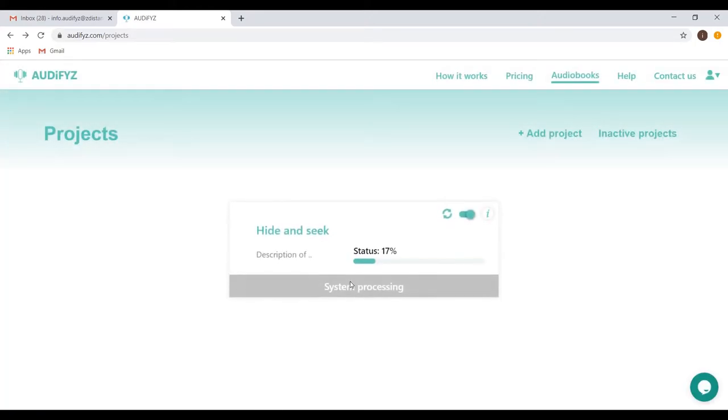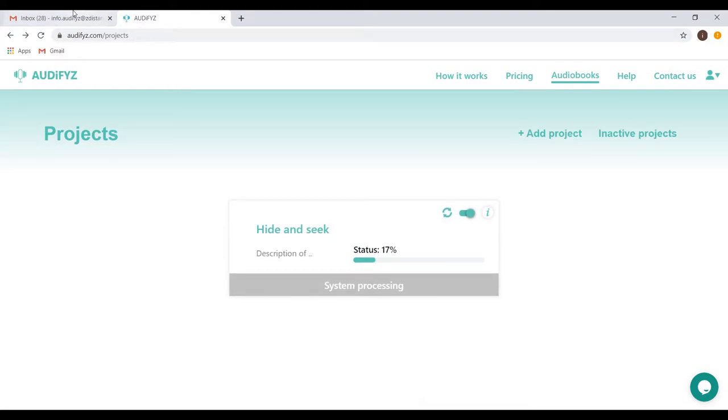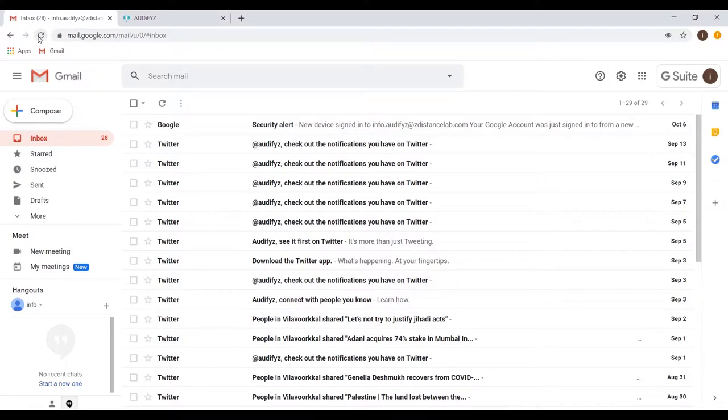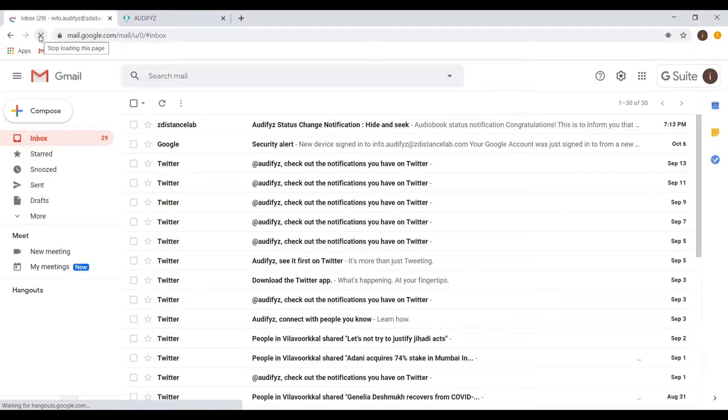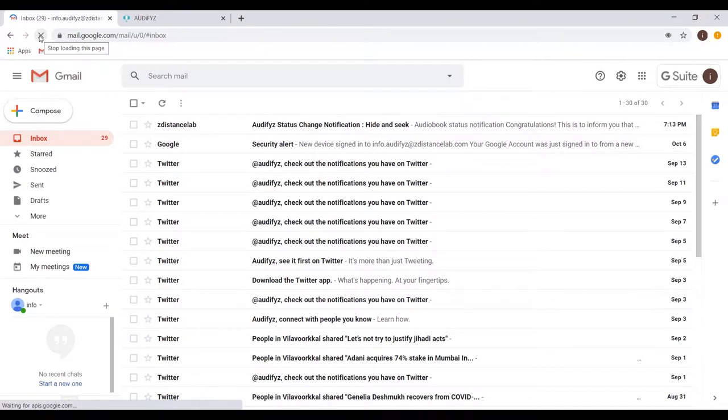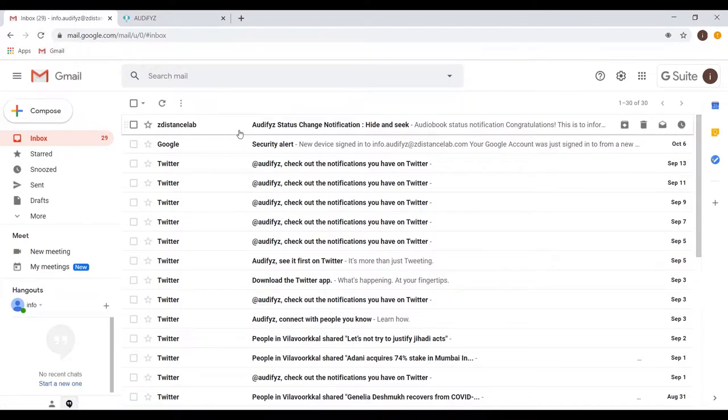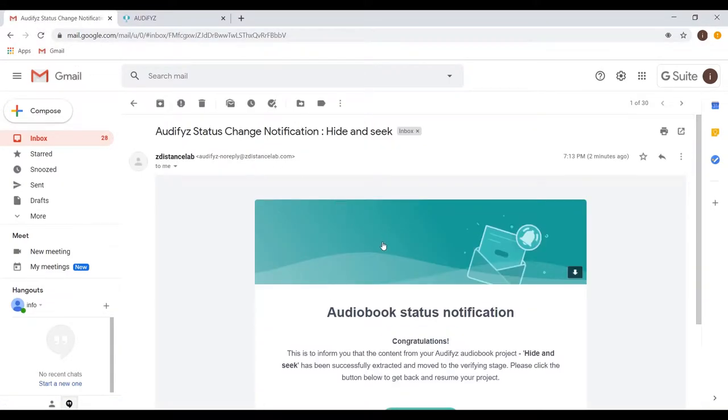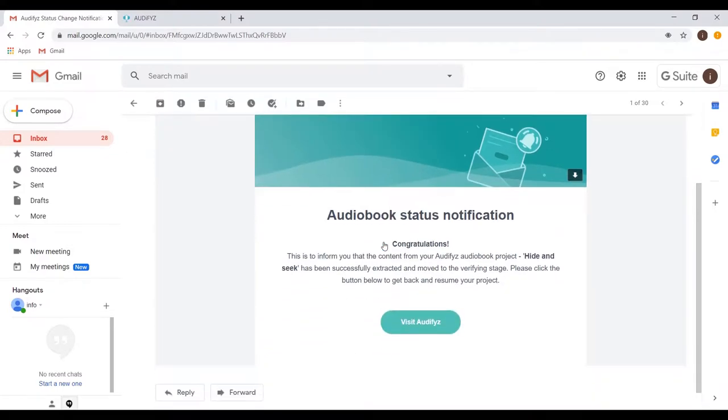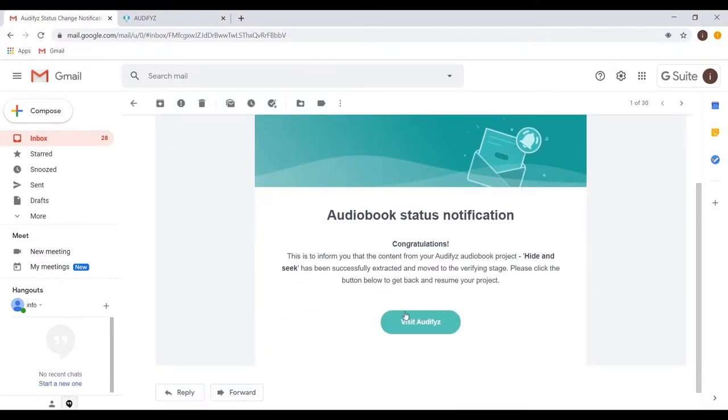Now, we wait for the text extraction from the PDF. A three-page PDF can take four to five minutes, so your time will vary based on the PDF size. You will receive an email once it is completed. The email will have a link to get back to Audify's.